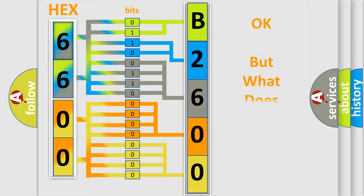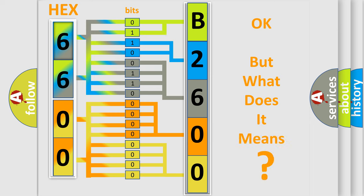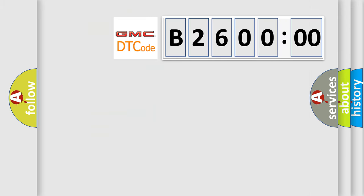The number itself does not make sense to us if we cannot assign information about what it actually expresses. So, what does the diagnostic trouble code B26000 interpret specifically for GMC car manufacturers?